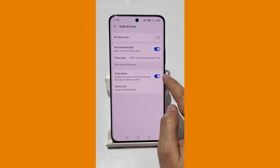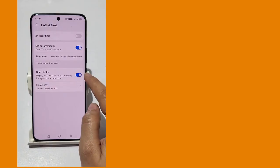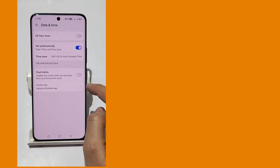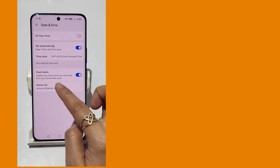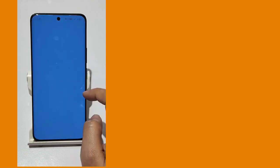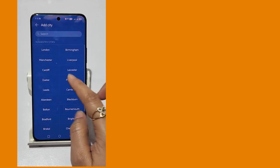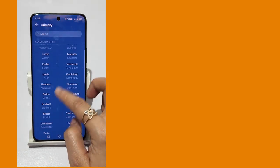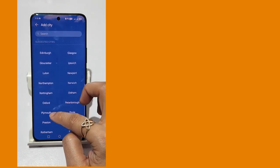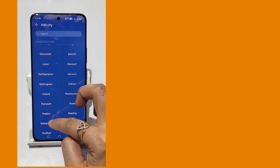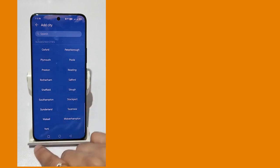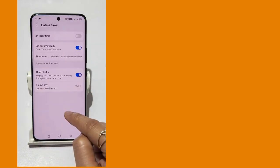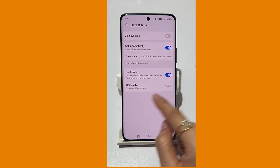If the dual clocks option is not already enabled, just enable it. Click on it, then click on Home City to choose which city you want as your home city.